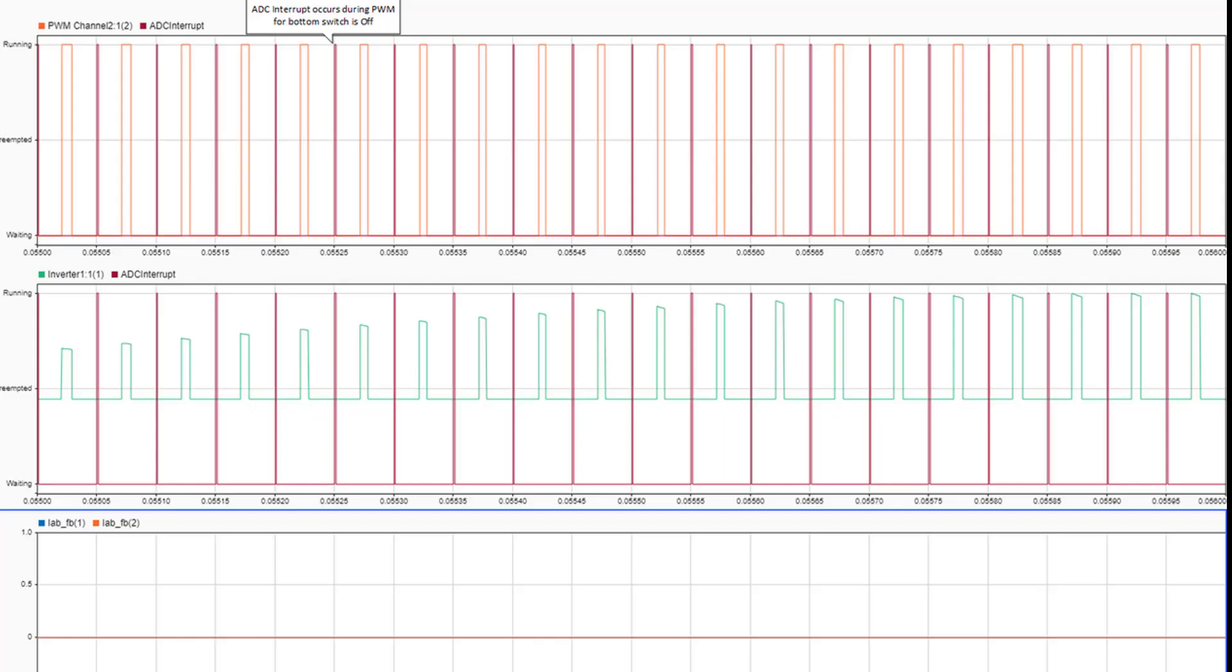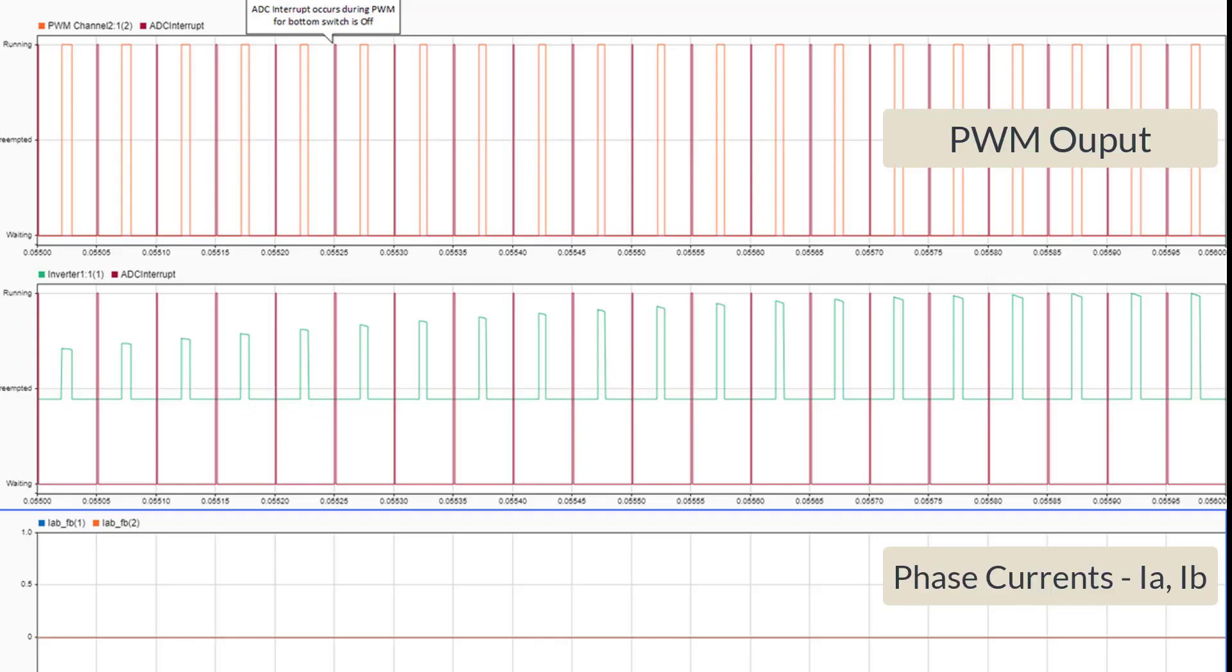In this figure, you can see that the phase A and phase B currents are approximately zero. This results in a loss of feedback and no actuation in the control loop. If the same test is done on hardware, you might end up damaging the inverter circuit.